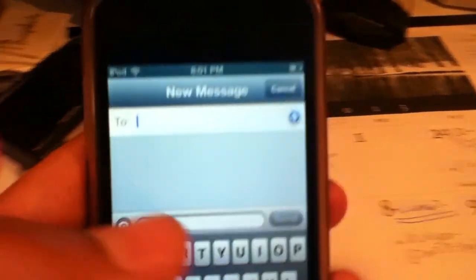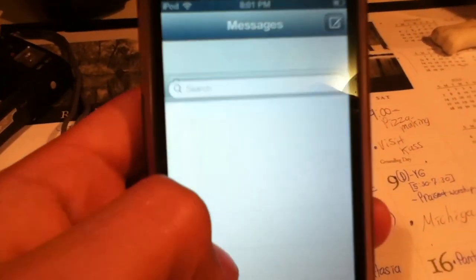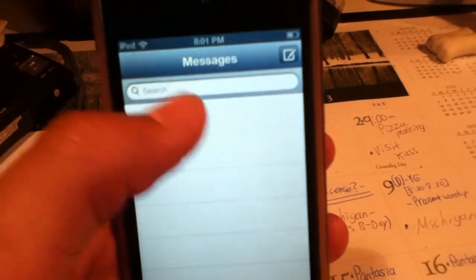And there you go. iMessage — you can only message people on other iPods or Apple devices in general. You can't text people who have a regular phone. So just for some advice — some people didn't know that either. Good luck and I hope this was a good tutorial. See ya.